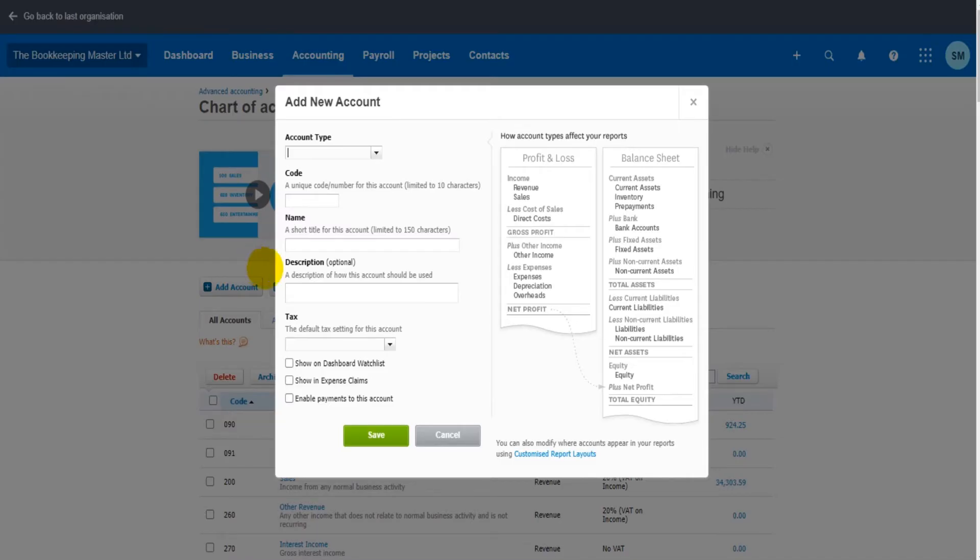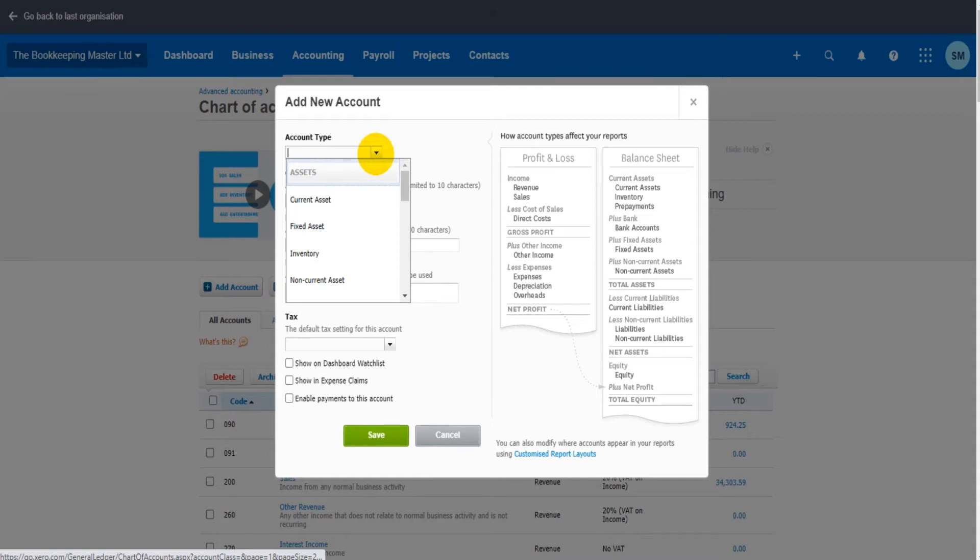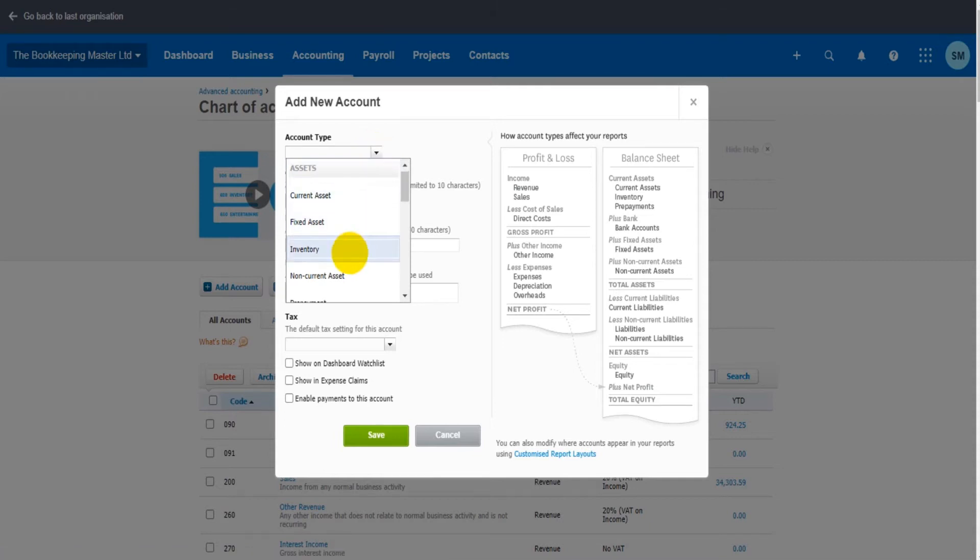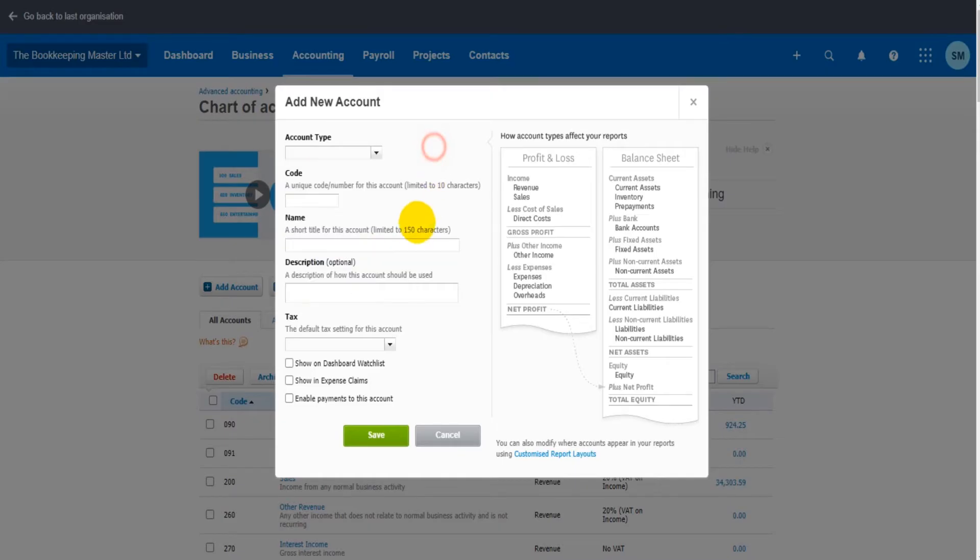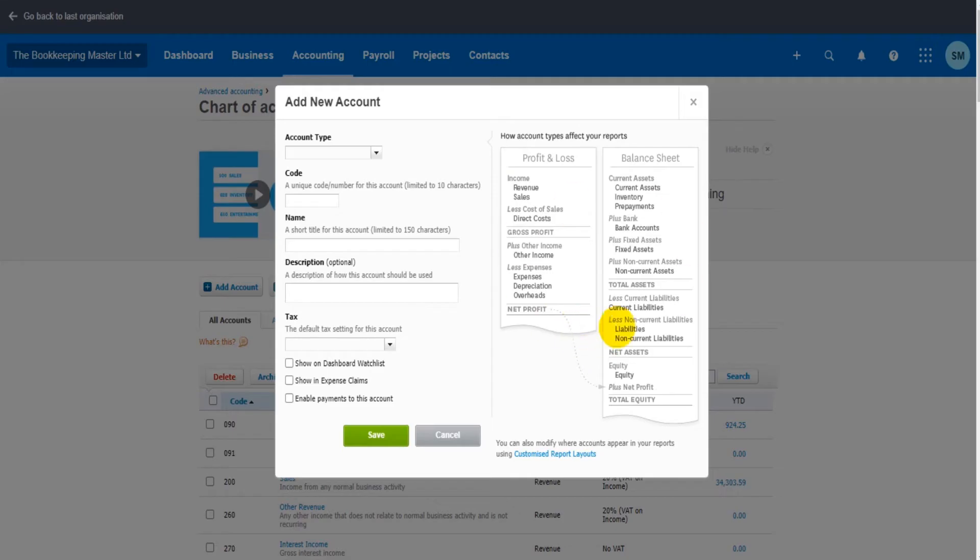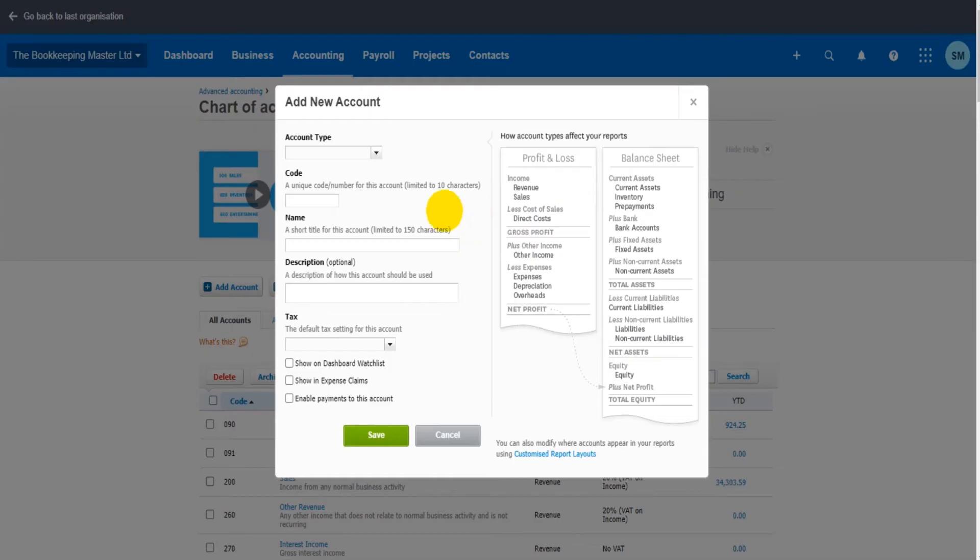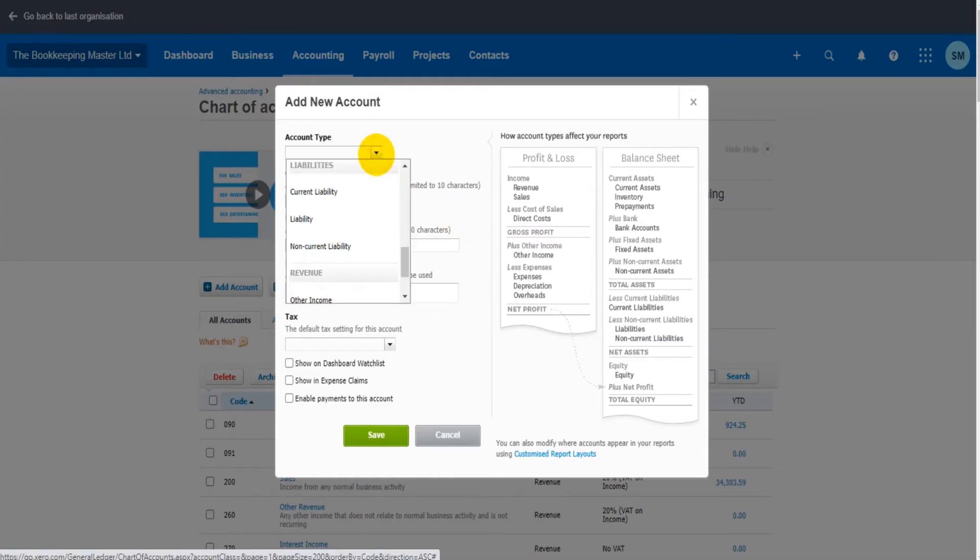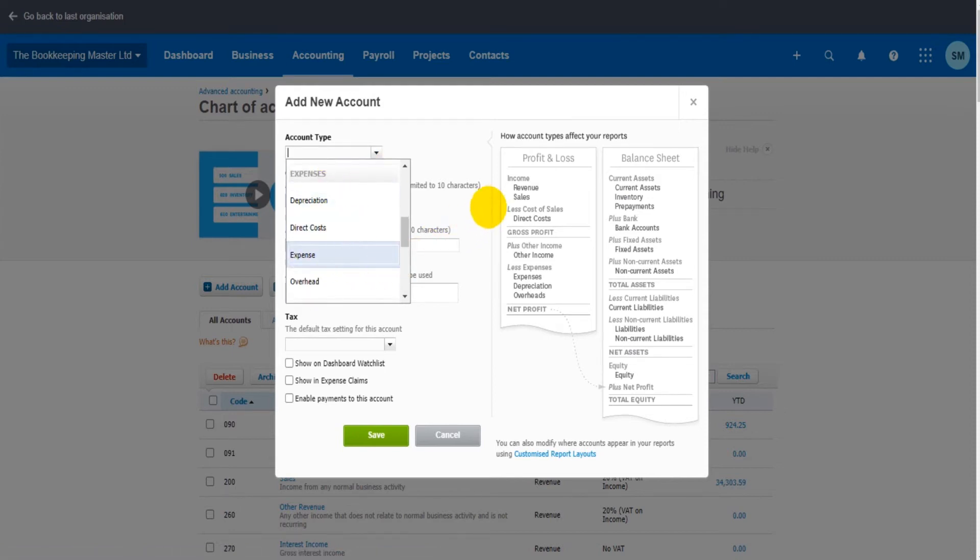The hardest part of this is the account type. If you don't have a finance or accounting background, then knowing the account type can be the hardest part of adding a new account. But there is this handy graphic to the right here that provides some insight, kind of breaks down the different types and where they will appear on the profit and loss and the balance sheet. If you are struggling, feel free to drop me an email. I do offer email support for Xero. There are links on my website. Hopefully you can find what you're looking for though.